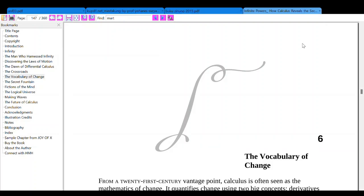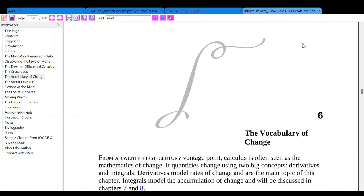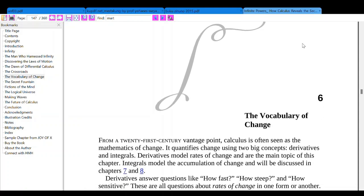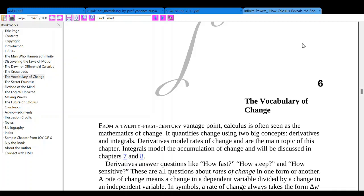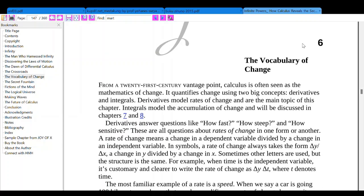The Vocabulary of Change. From a 21st century vantage point, calculus is often seen as the mathematics of change. It quantifies change using two big concepts: derivatives and integrals.